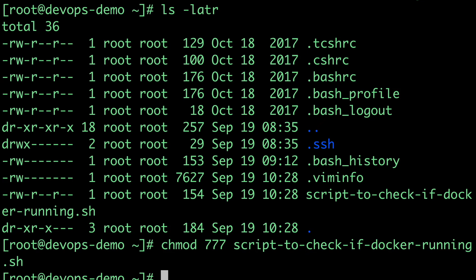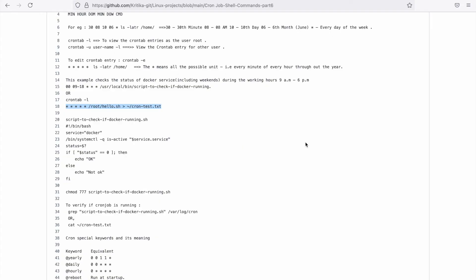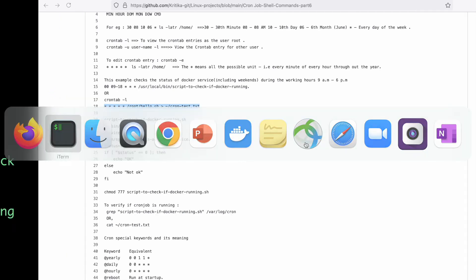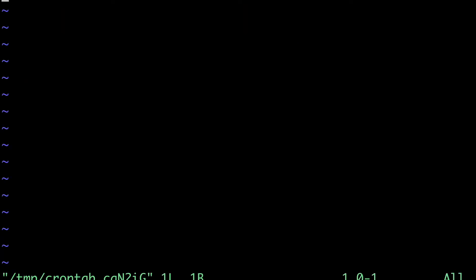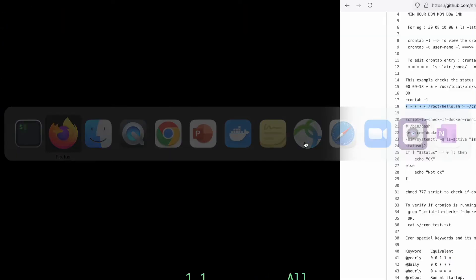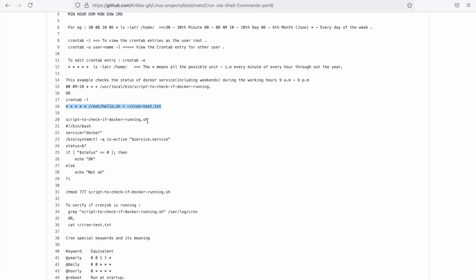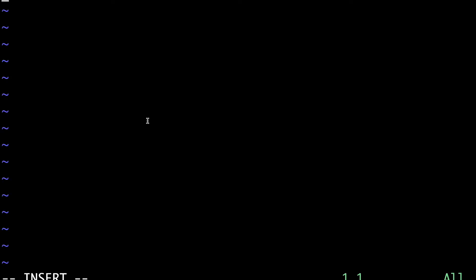Now we need to schedule this job. To schedule this job, we need to modify the crontab entry. How to modify that? Using the crontab -e option.